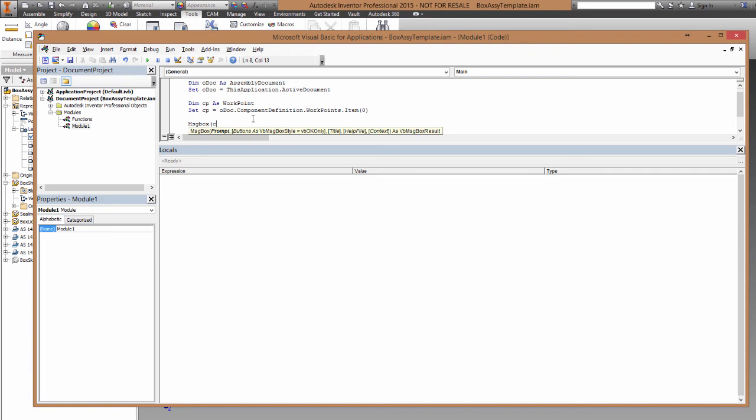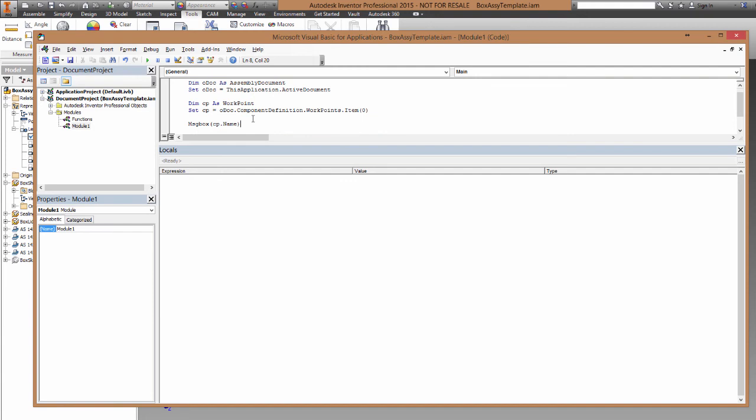Now we're going to display a message box, and we're going to grab just the name from that center point.